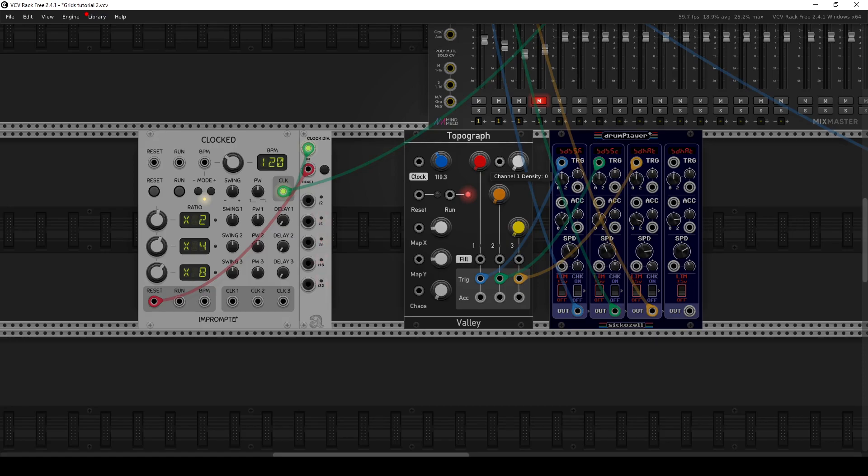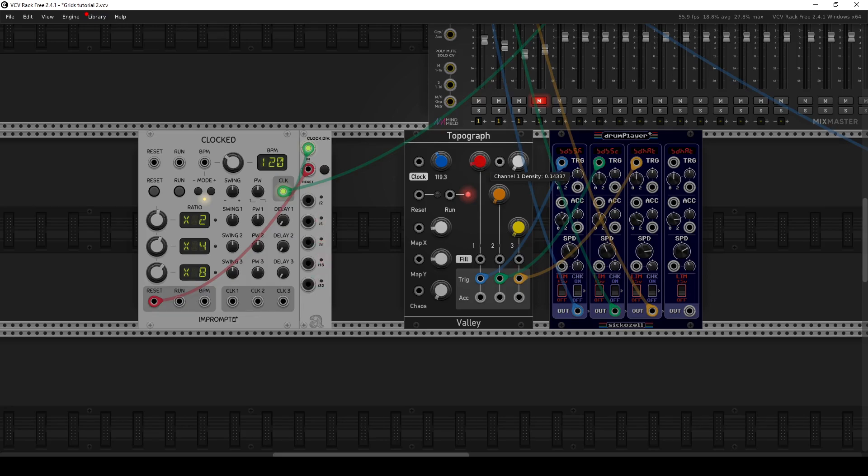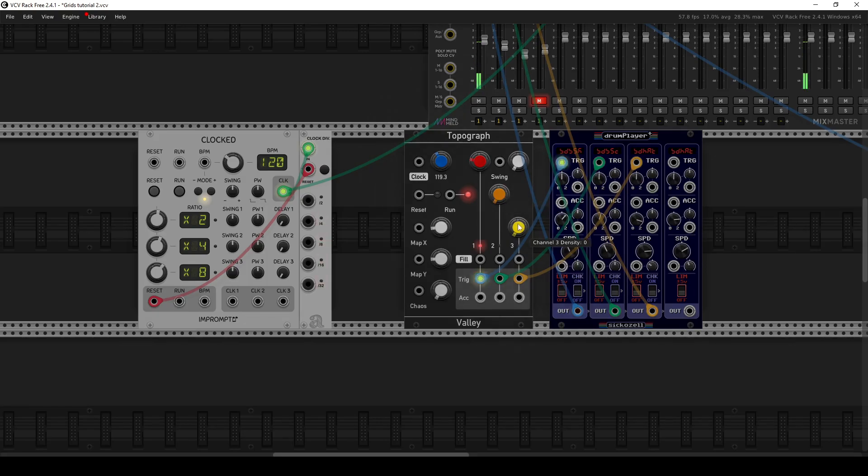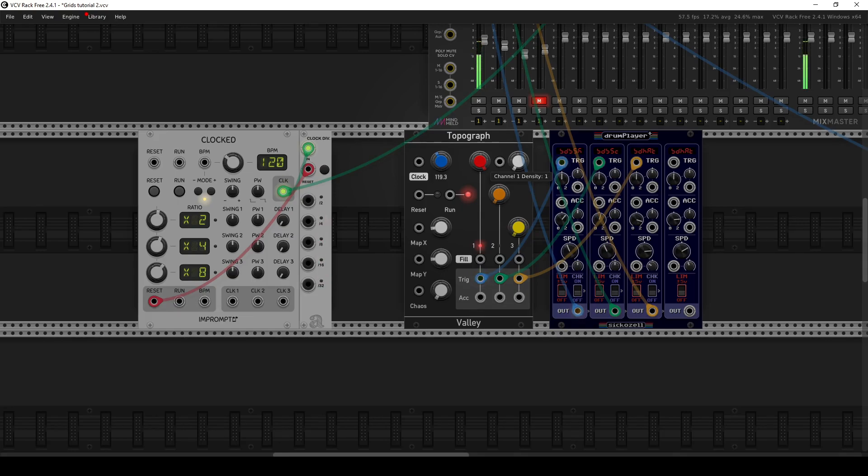So how frequently each kick, snare, or hi-hat gets played. So if I start to turn this up, then we start to hear the kick sample come in. When it's all the way counterclockwise, it means it's completely off. So you won't hear any snare or hi-hats. And if I turn it all the way to the right, it basically just plays it.